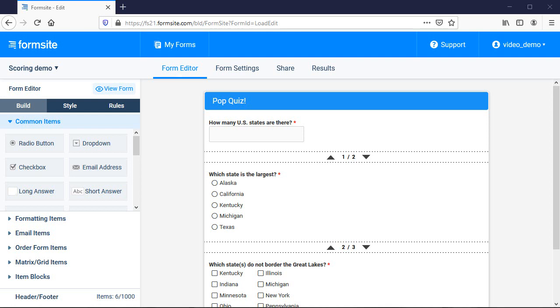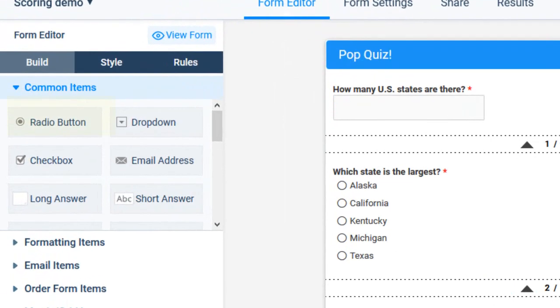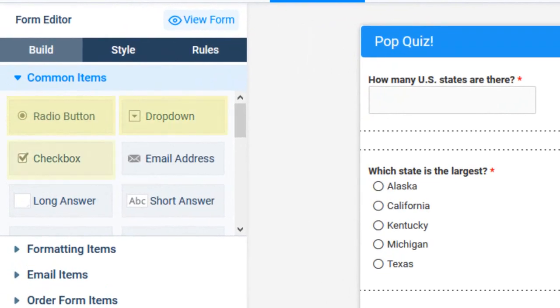Let's see how to make a quiz. First, I've added my questions and answers to my form. I can use either the multi-select items like radio buttons, drop-down lists and checkboxes, or short answer and number items.